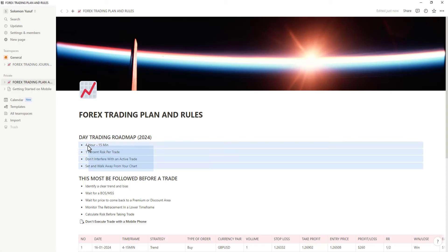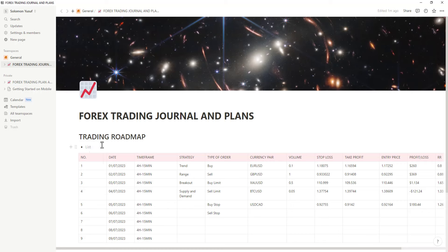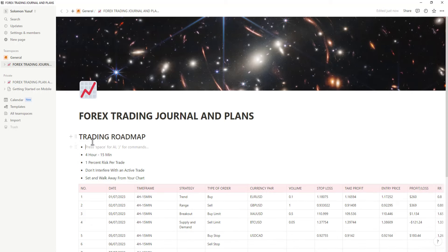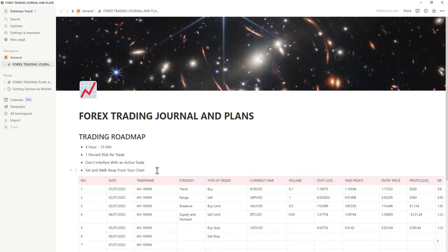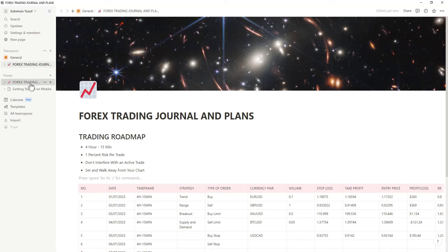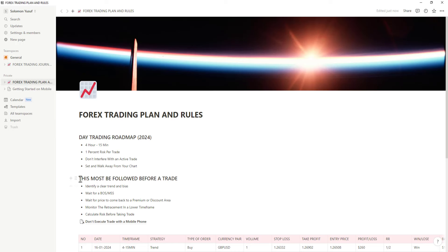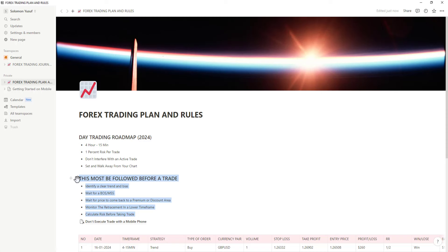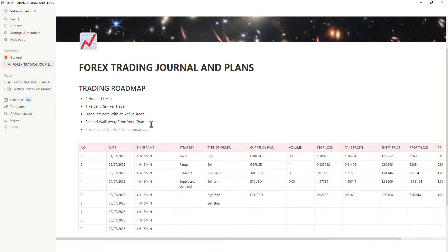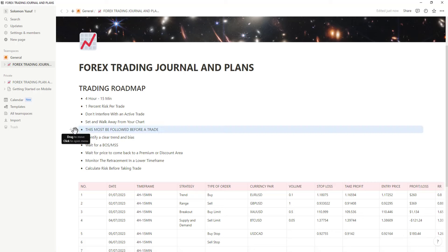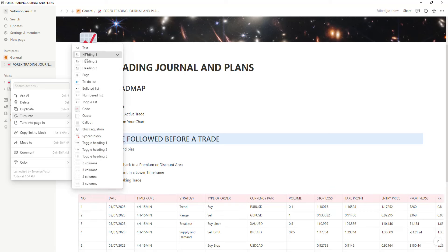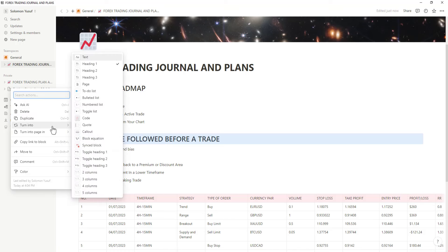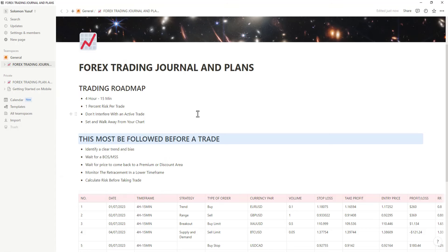I'll just copy the rules and paste them there — it's pretty straightforward. You can see I copied it and took it there. There's the 'Trading Roadmap' heading. The next section is 'This Must Be Followed Before a Trade.' If you click on a text block, you can convert it — turn it into a heading, a page, or whatever you want. You have all those options right there.